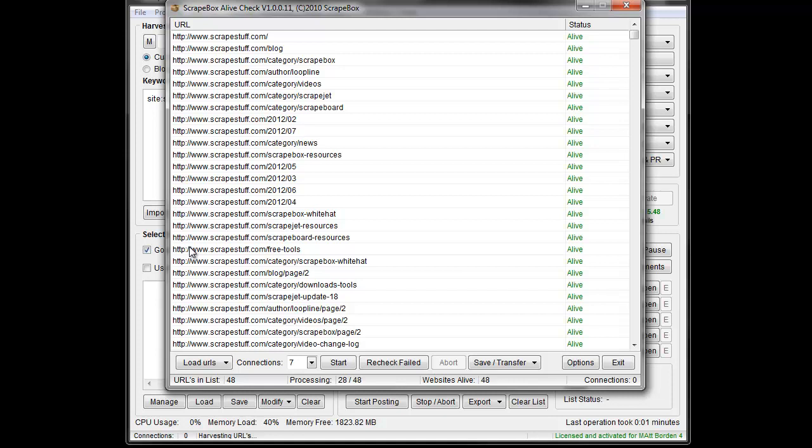You know, if you have a bunch of domains in here, it's probably not your main issue, but if it's all from one domain, definitely might be worth taking the time to hit recheck failed and let it do that.